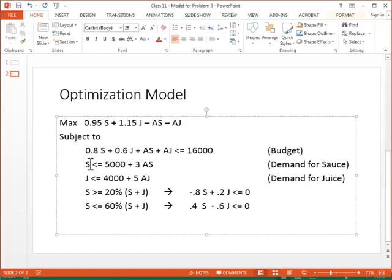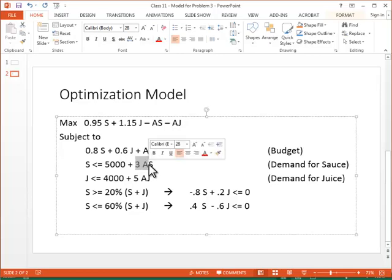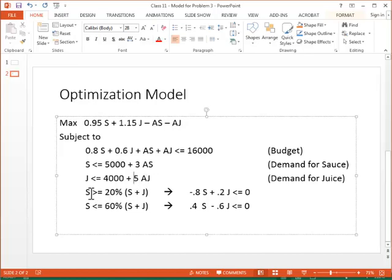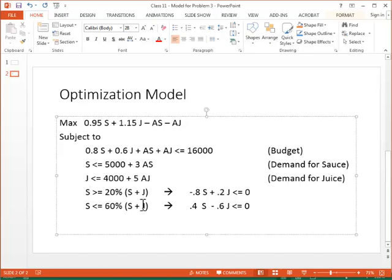The next one is applesauce production should be less than or equal to the demand, the base demand and the boost I get from advertising. The production for apple juice should not exceed the base demand plus the boost I get from apple juice advertising. The applesauce production should be at least 20% of the total production and should be at most 60% of the total production.